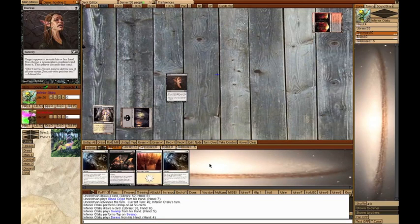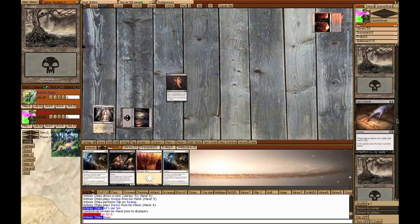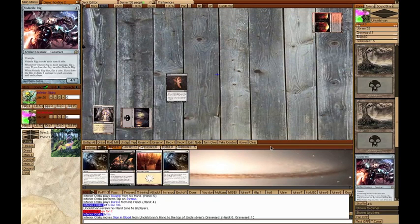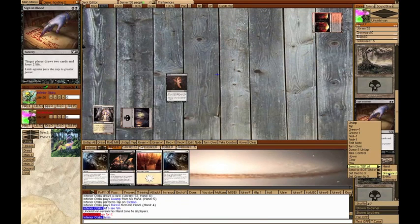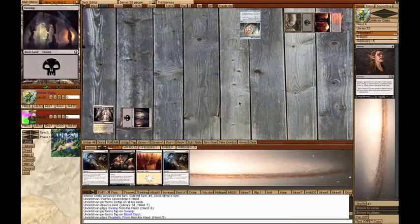When I looked there, I saw a Homicidal Seclusion, a Sign in Blood, a Volatile Rig, and some Swamps. I decided to take his Sign in Blood. On his turn, he just played a Swamp and a Prophetic Prism.